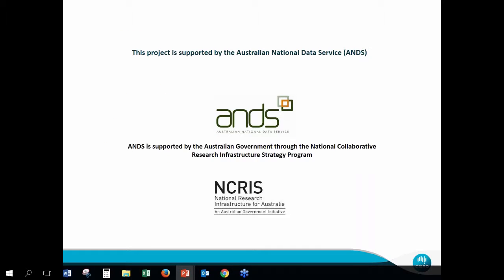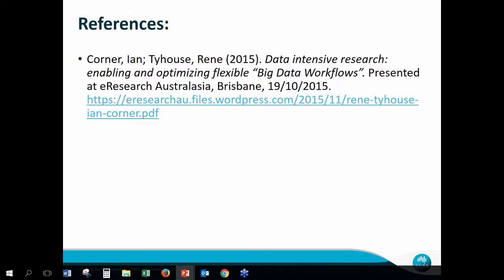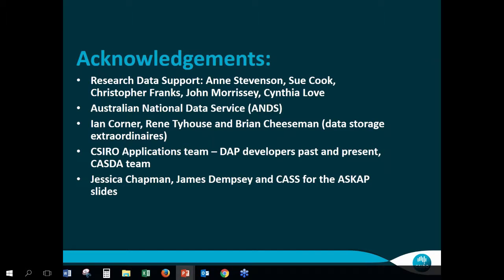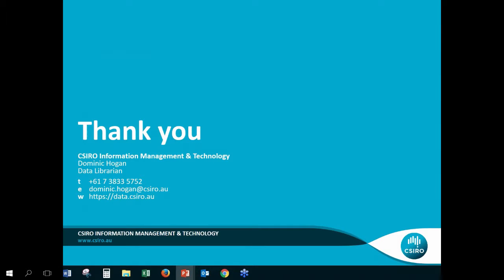I can't get through this without acknowledging the support of the Australian National Data Service, who funded quite a lot of the development of the data. I also took one slide from Ian Conner and Renee Tyhouse from their presentation at eResearch last year. There is a cast of thousands that have worked on this over the years — these are just a few people I'm working with lately. Thank you to them, and thank you for listening.